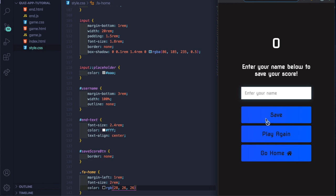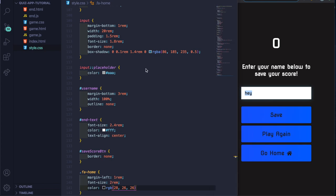You can see the end page is looking much better now. The save button is disabled until you actually enter something. We need to add some JavaScript to handle enabling it — let's go to end.js now.